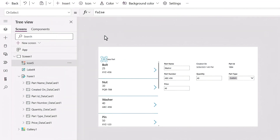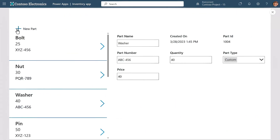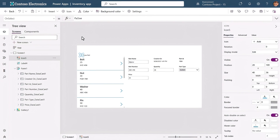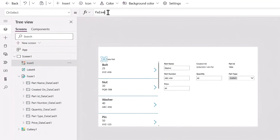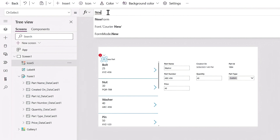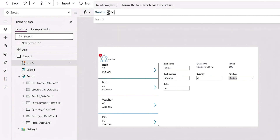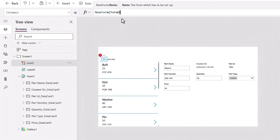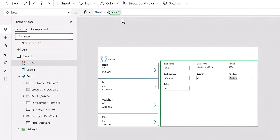Next, we need to connect the control to our app table to store the record entry. For that, we'll use a function called New Form and connect it to the Add icon. This way, when selected, it will make a new blank form to enter information that will later be added to the table behind the app. I have the Add control selected, and in our formula bar up top, I'll add our function New Form and reference our only form, Form 1, in parentheses. And that will create a new form.